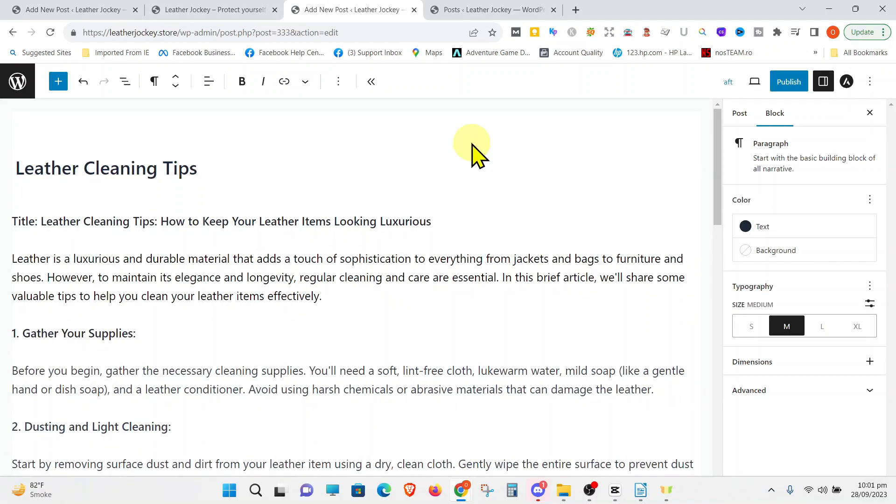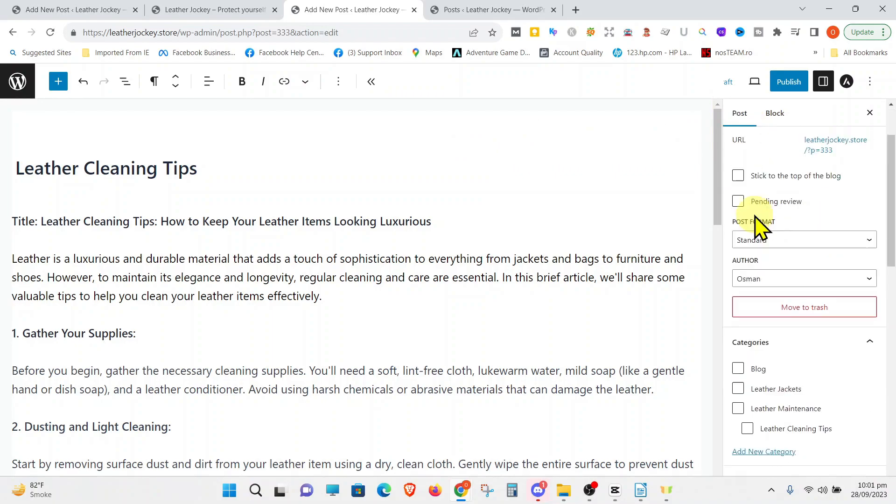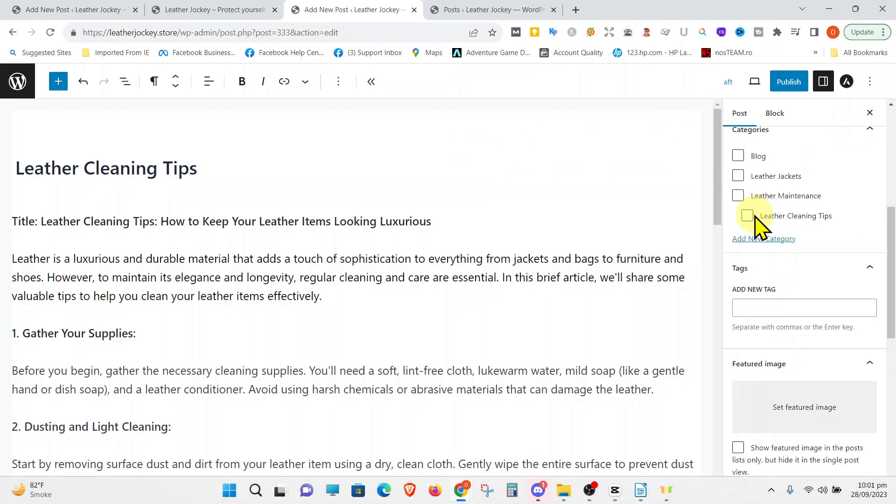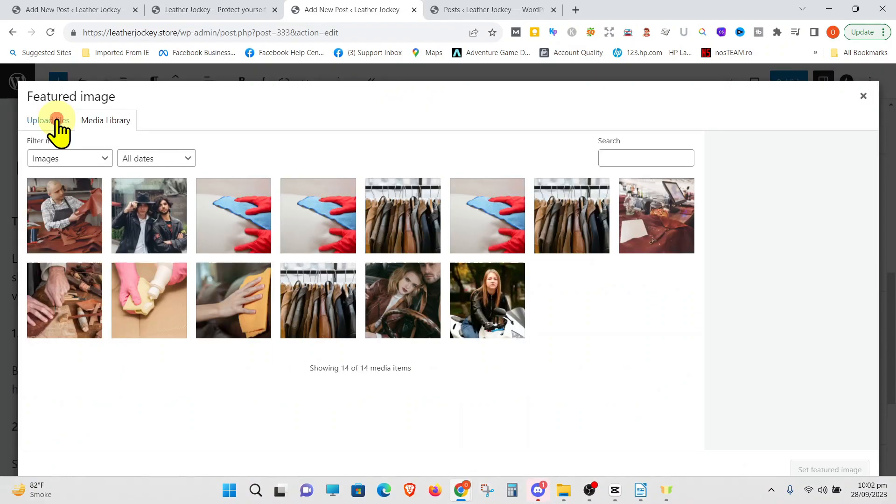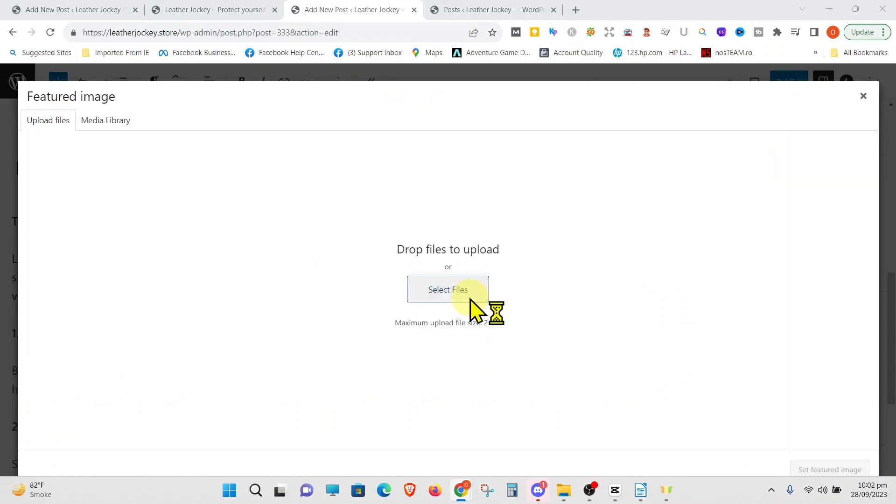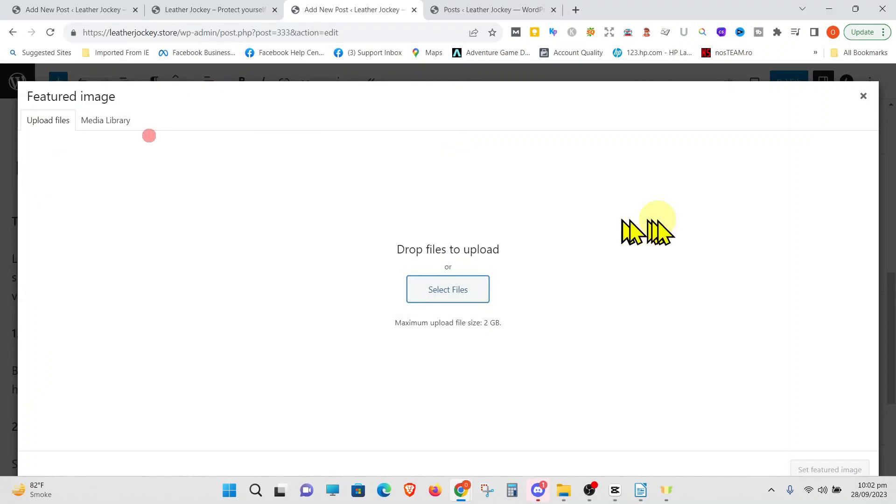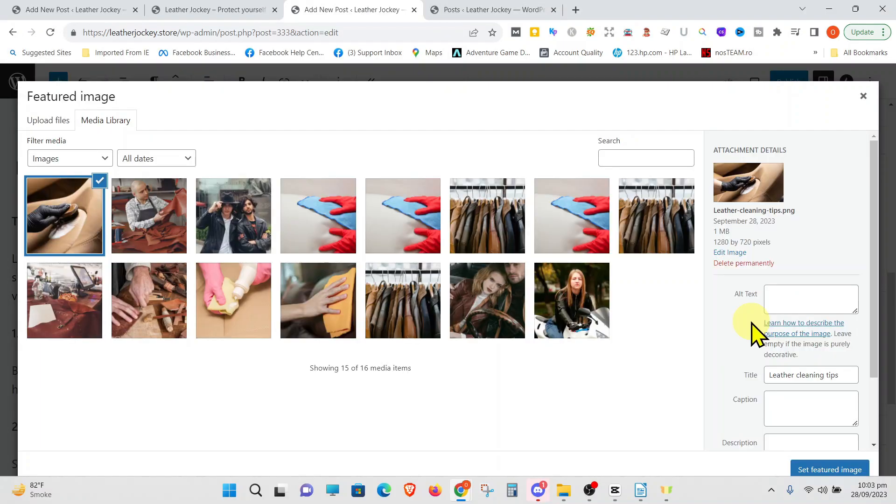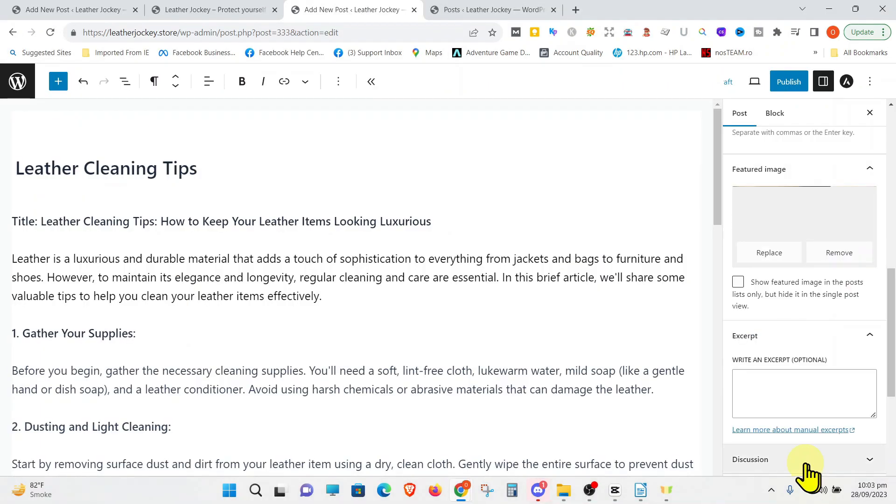Finally, the third post. Make sure to select the relevant category and set the featured image. Once you choose the featured image, press Set Featured Image. Make sure to publish the post.